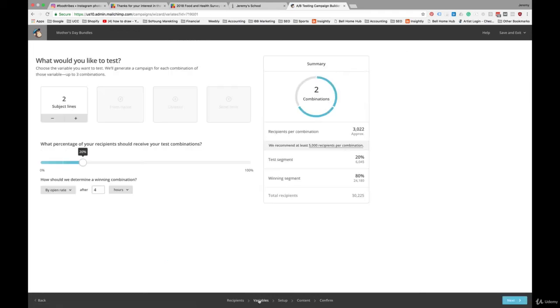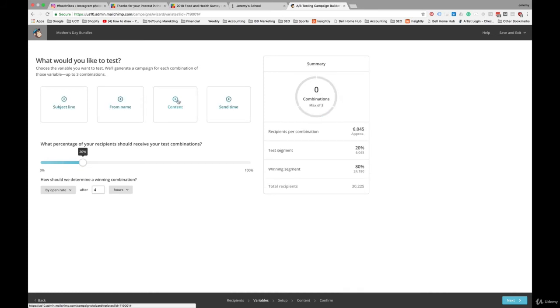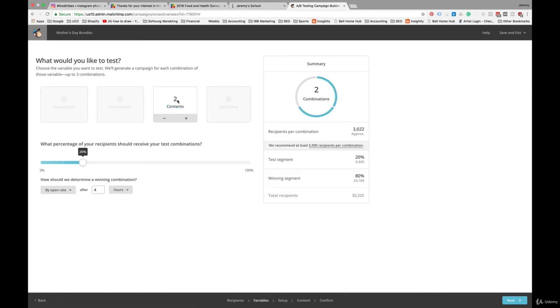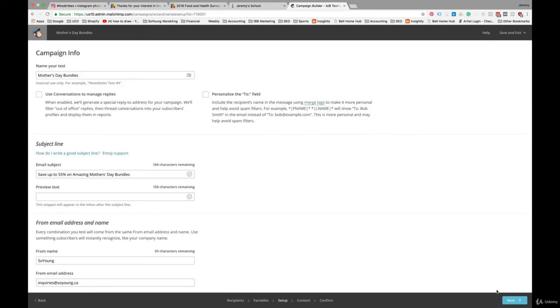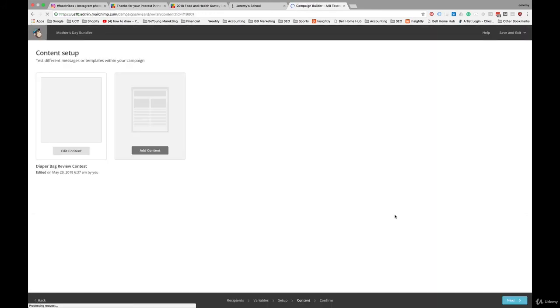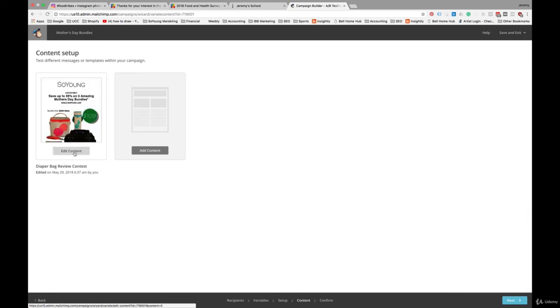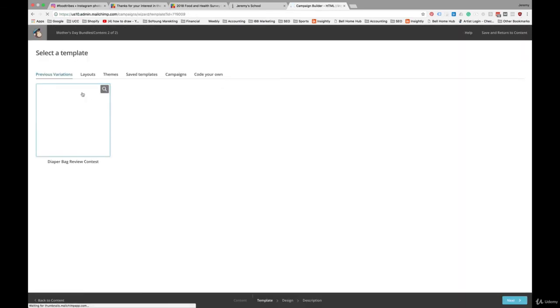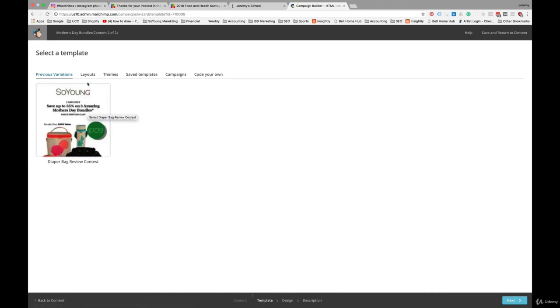If you wanted to test something else, let's test Content here. It's going to be a similar approach in general. But now we are going to look at two variations on the content of the email. This is the original email that we've already designed. And we're going to create a second variation on the content.